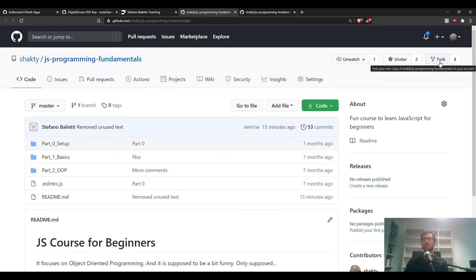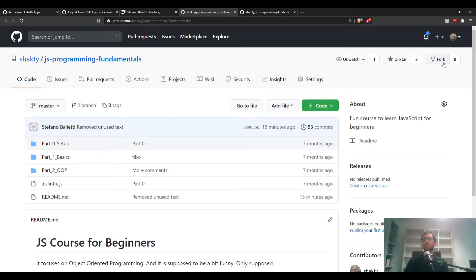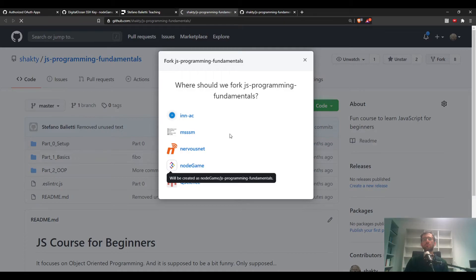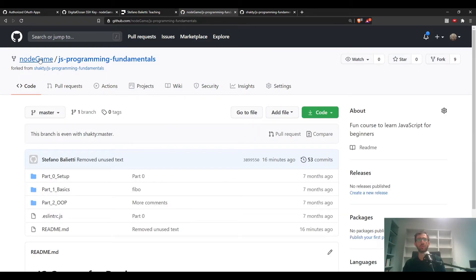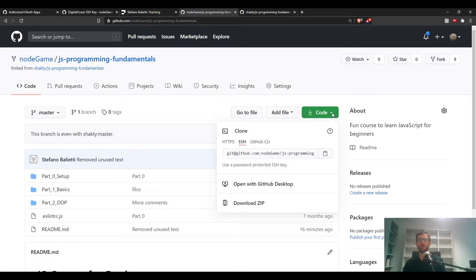You could copy the link directly, but it's even better to fork it first. Click Fork — you can imagine the forking process like taking a big fork and making a copy on your own account. So I create a copy from the original repository to my own account, which I can manipulate the way I want. Then click the Code button, select SSH since we added the SSH key, and copy the link.